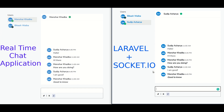Hello guys, welcome to this YouTube channel. In this series of tutorials, I would like to introduce a complete chat application with Laravel and socket.io. At the end of the course, you will be able to create a real time chat application yourself.